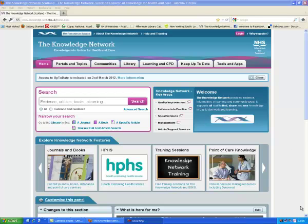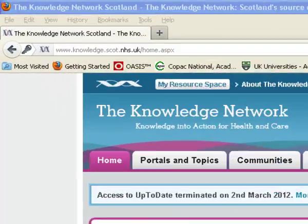I'm going to talk to you today about searching the databases available on the Ovid platform within the Knowledge Network. The Knowledge Network is the suite of resources available to staff of NHS Scotland. It's also available to any students that do placements with NHS Scotland.